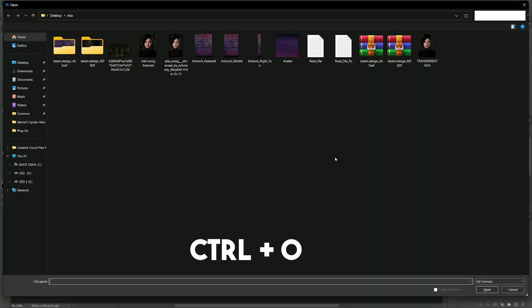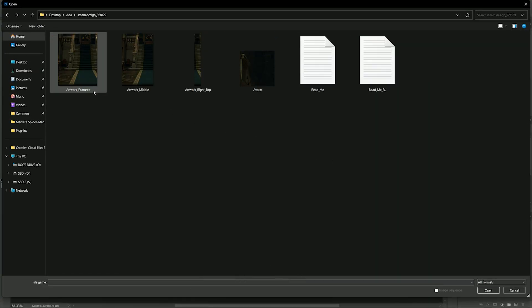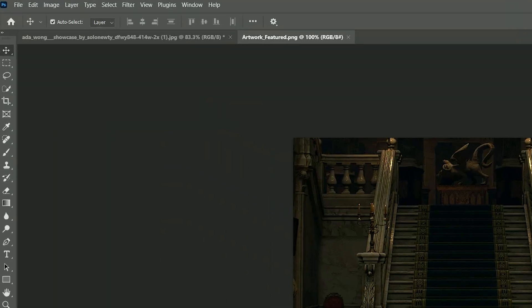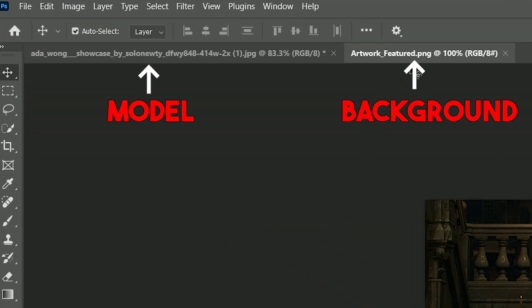Background comes next. Go ahead and press Control+O. Then look for the folder you extracted from earlier. Then in here, open the one named Featured. So now you'll notice you'll have two tabs, your model and your background.